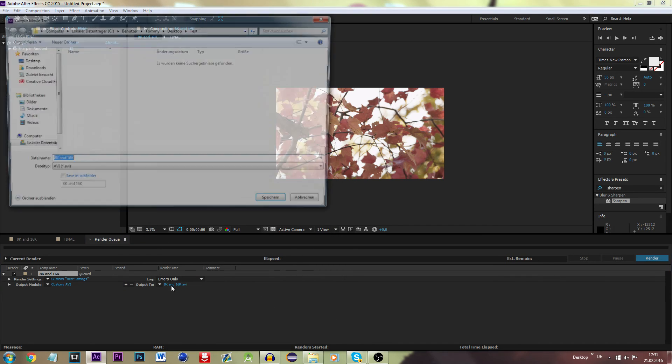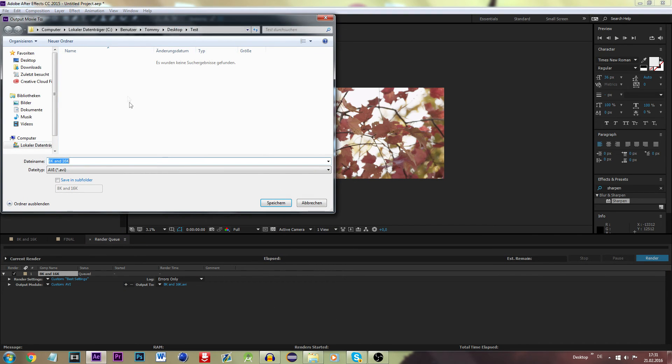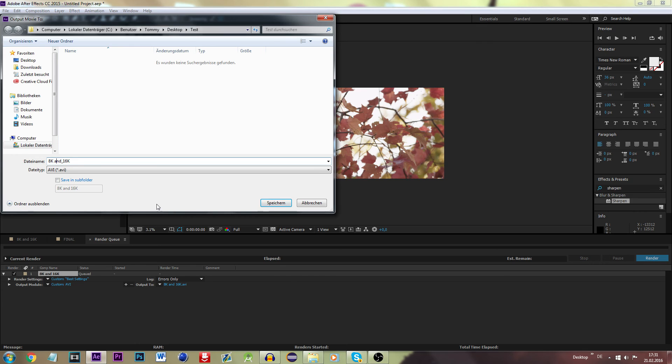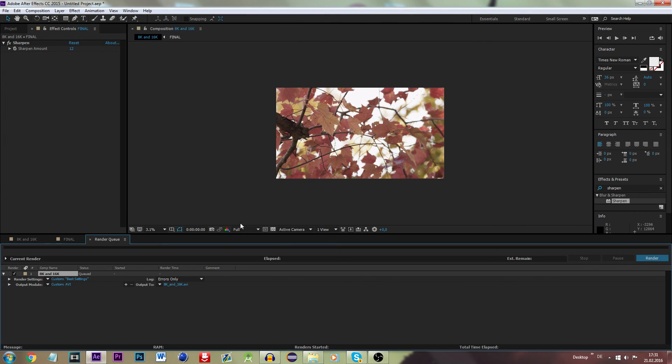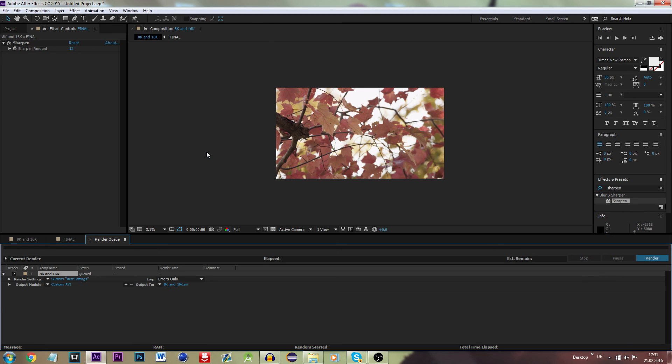Now you can save the file any way you want to. I've created a test folder, 8K and 16K, maybe even use some underscores. Hit OK, save, and now you are ready to go and render out your video. I hope this tutorial helped. Thanks a lot for watching.